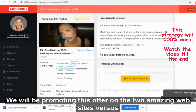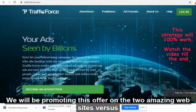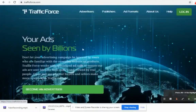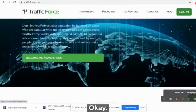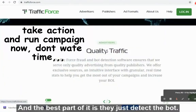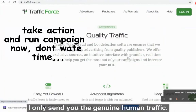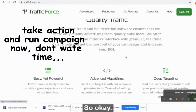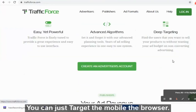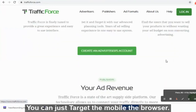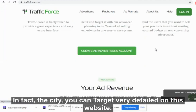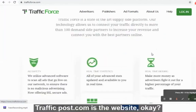We will be promoting this offer on two amazing websites. The first is TrafficForce.com. Your ads will be seen by billions of people. This website has very high quality traffic, and the best part is they detect bots — they only send genuine human traffic. Like Facebook, you can deep-target by mobile, browser, country, and even city.